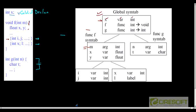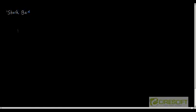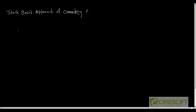Today we will look at another way of creating the symbol table and performing scope resolution, called the stack-based approach of creating a symbol table and doing scope resolution.